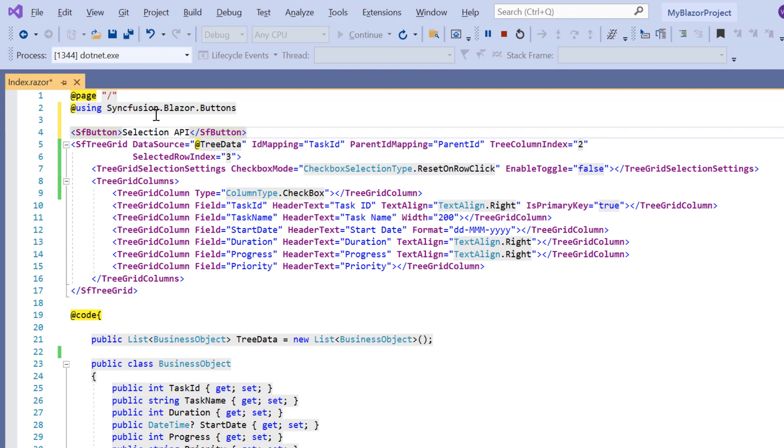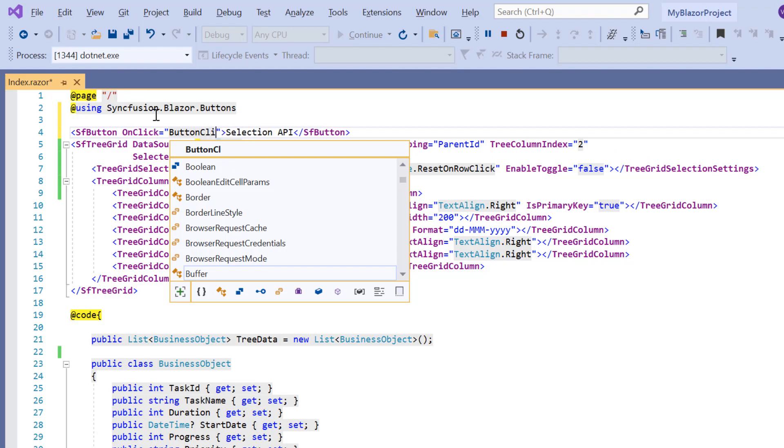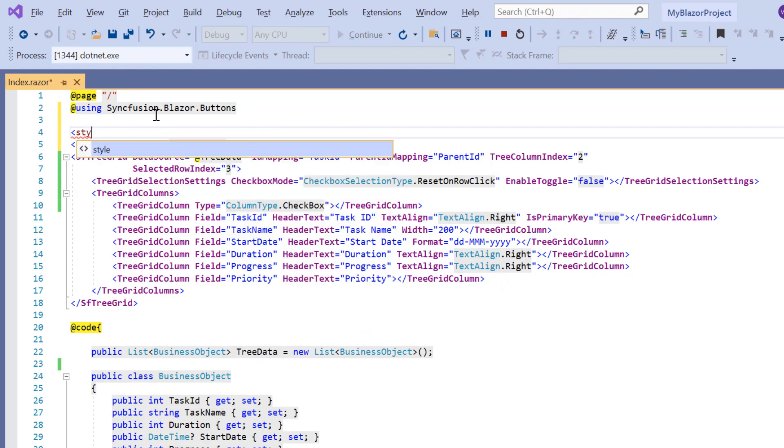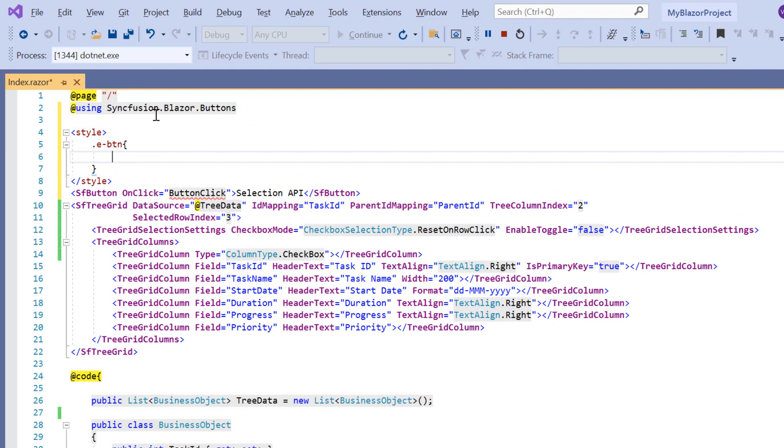Then I add the on click event with the button click callback function. In the style element, add margin style to align the button.